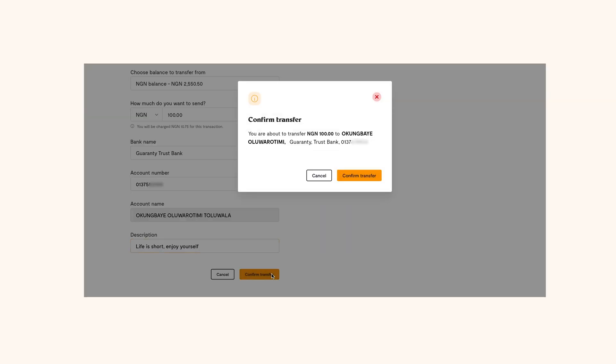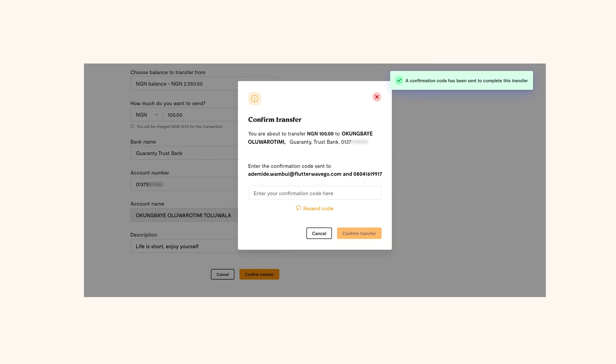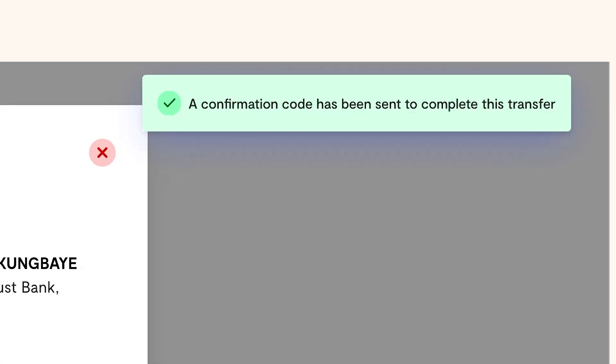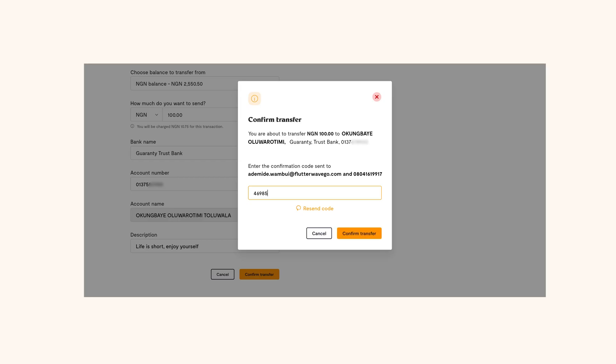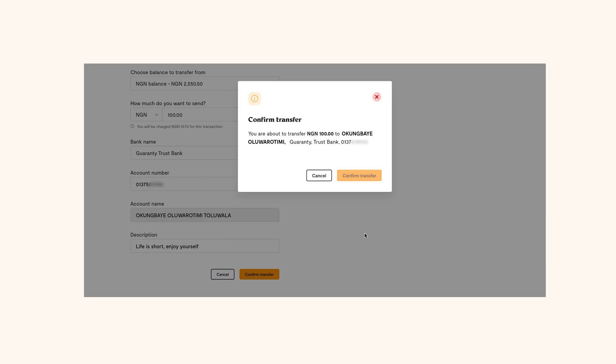Then you'll see a model asking to confirm the transfer one more time. Once you confirm the transfer, the money will be sent out of your account. If you have enabled two-factor authentication for transfers, a confirmation code will be sent to you to confirm the transfer. After inputting the code, the money will be sent out.